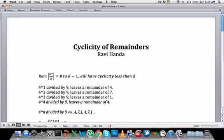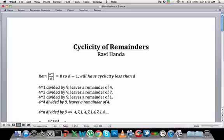So if I have 4 to the power 12 divided by 9, all I need to do is check where 12 falls in this list. 4 to the power 1 gives remainder 4, power 2 gives 7, power 3 gives 1, power 4 gives 4, power 5 gives 7, power 6 gives 1, power 7 gives 4, power 8 gives 7, power 9 gives 1, power 10 gives 4, power 11 gives 7, power 12 gives 1.